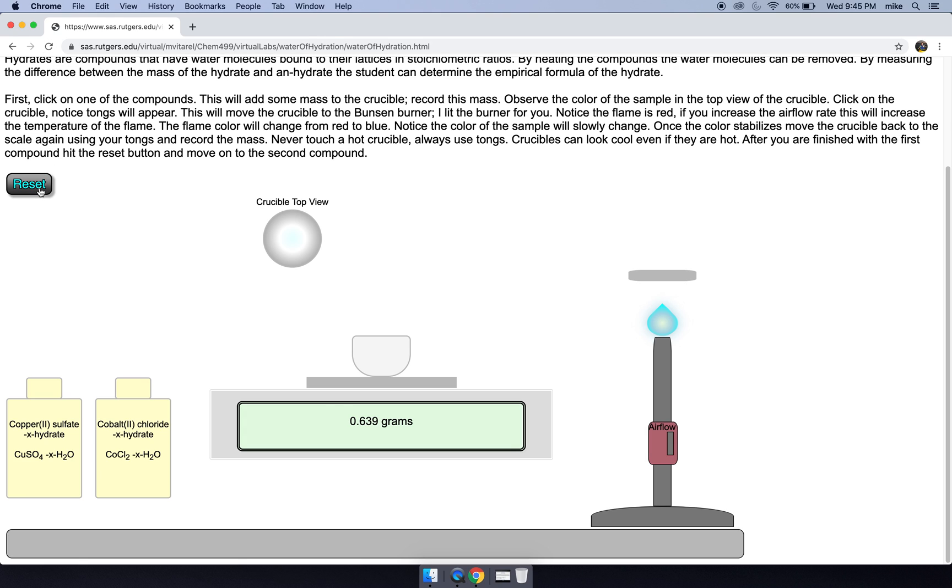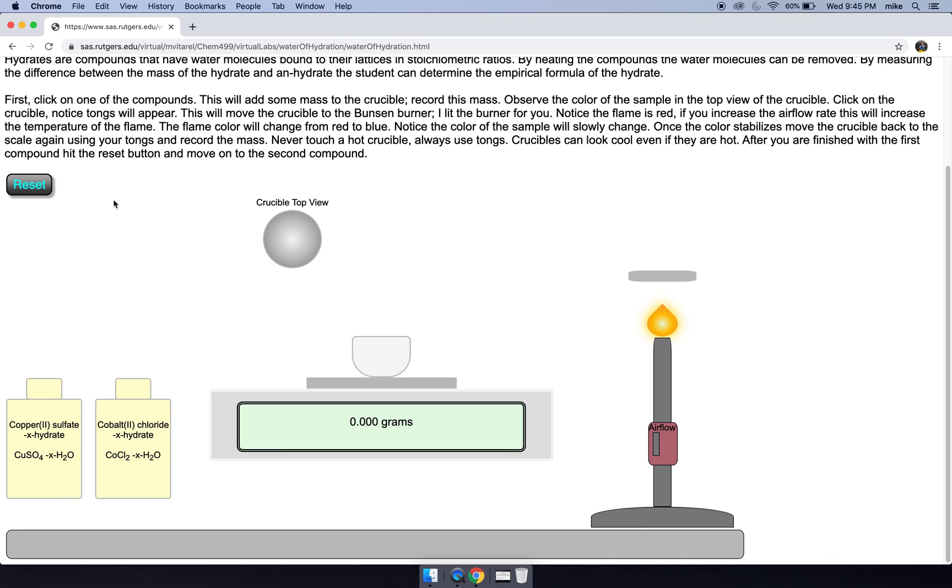Let's use our second sample, our cobalt 2 chloride. So we get 1.00 grams of that and it's purple, a rather pretty sample.